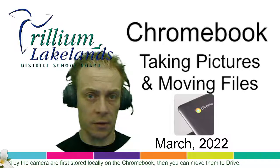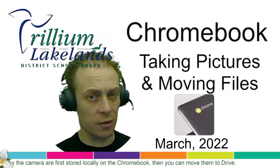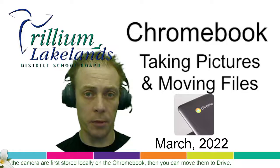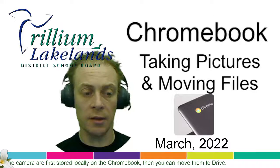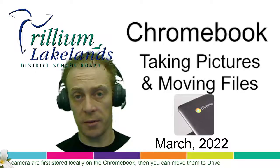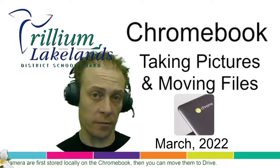So whenever you take photos with a Chromebook, they get stored locally, and you probably want to move those files. So let's take a look at how you would capture those images and then get them into Google Drive.